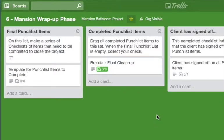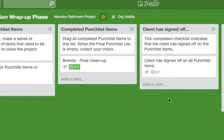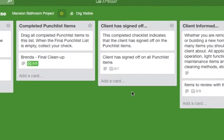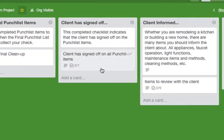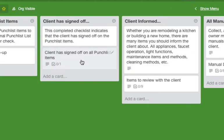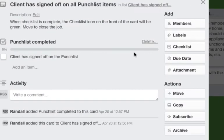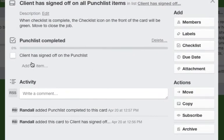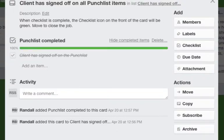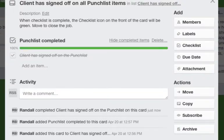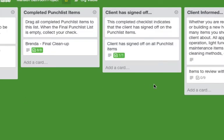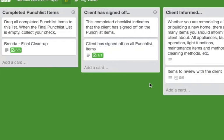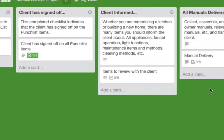So when the client has signed off on this, you may have a form to have them sign off saying all the punch list items are complete. You'll merely turn this over and they've signed off on the punch list and now you're ready to close the job out.